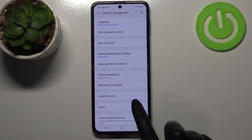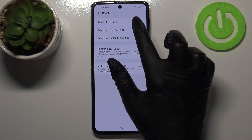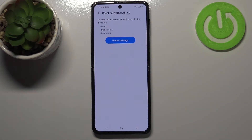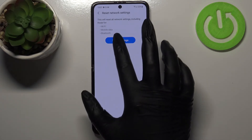Here we've got the reset option, so simply enter and as you can see on the second position we've got the option we're looking for, so let's tap on it. And here your device is informing you that it will reset all network settings including those for Wi-Fi, mobile data and Bluetooth.